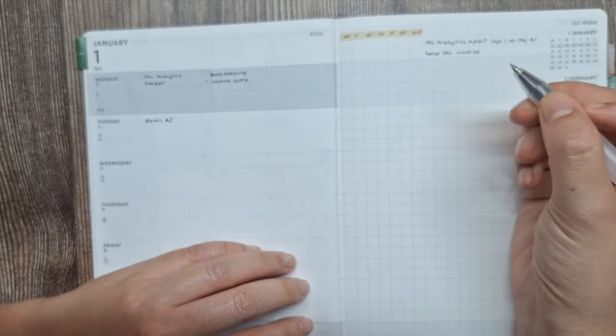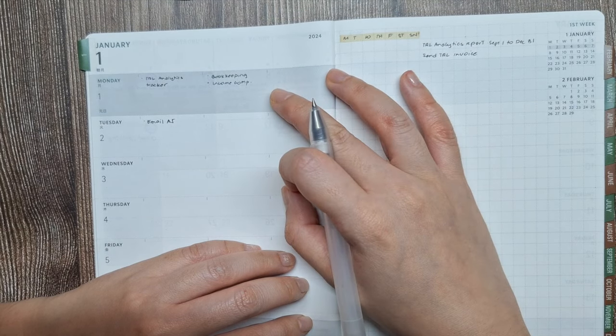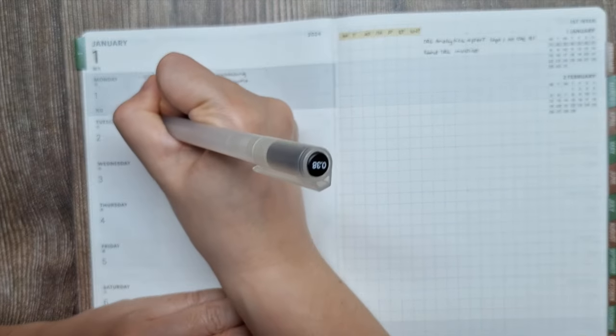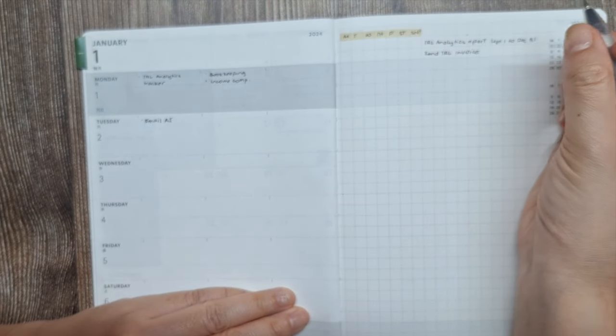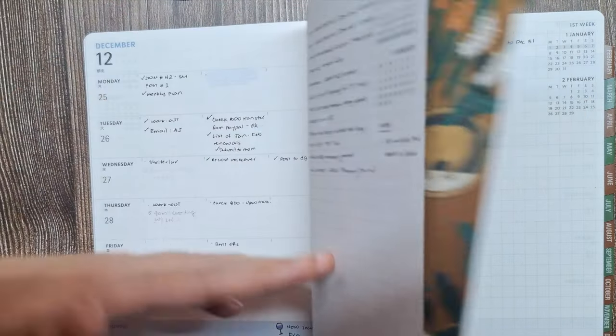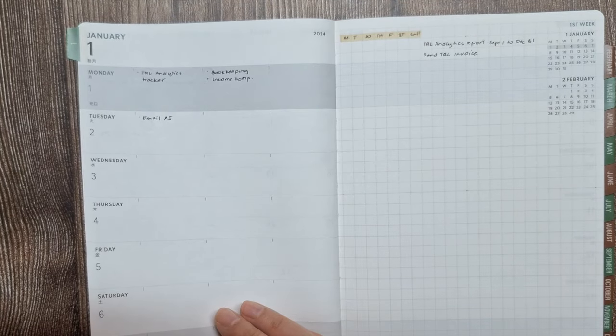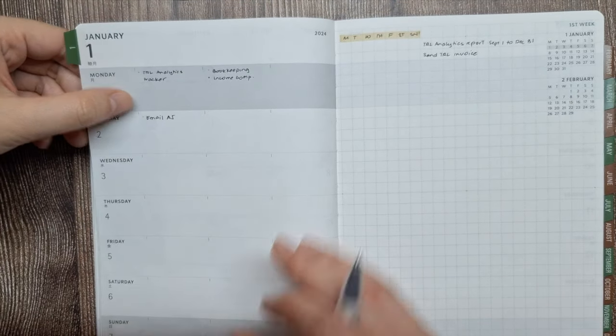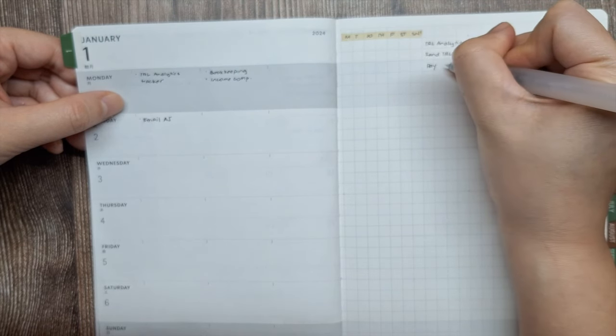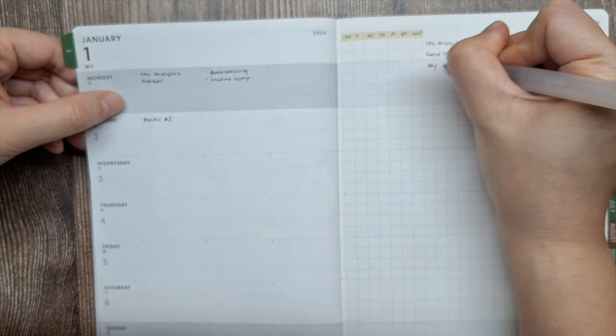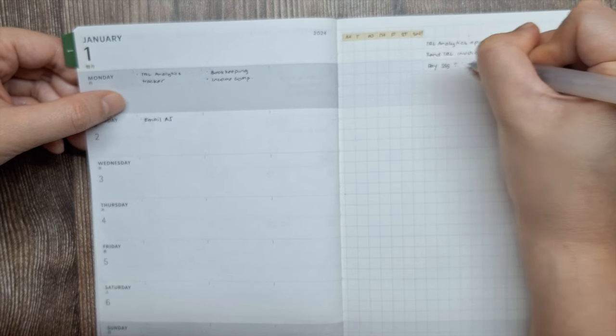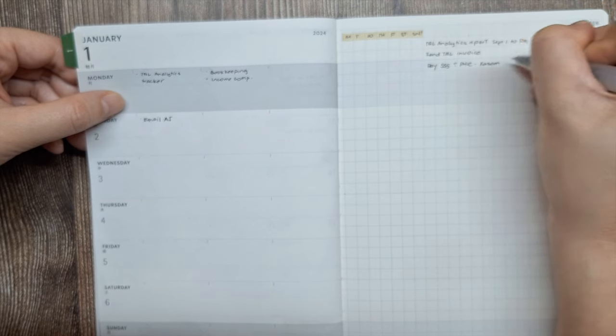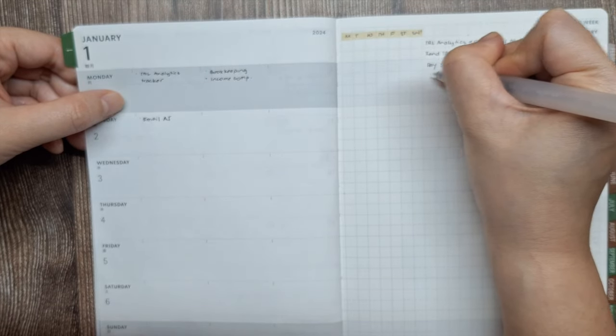When it comes to the weekly layout, I'll write down on the left page of each weekly spread the events, appointments, or tasks that need to be done on a specific day and time. Having the blank space on the right page allows flexibility for writing down non date-specific tasks, running to-do lists, and habit trackers. I appreciate how easy it is to flip between the monthly and weekly spreads to visually coordinate my schedule.